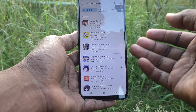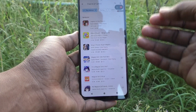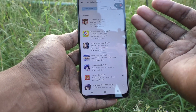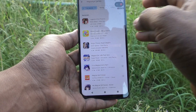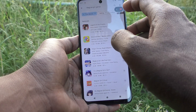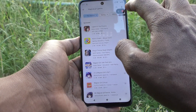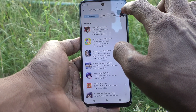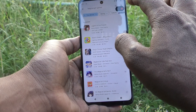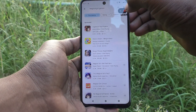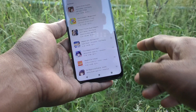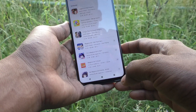Whatever you do, that screen will be recorded. If you want to stop the screen recording, you have to click on this button and it will be stopped. See here, it has stopped.